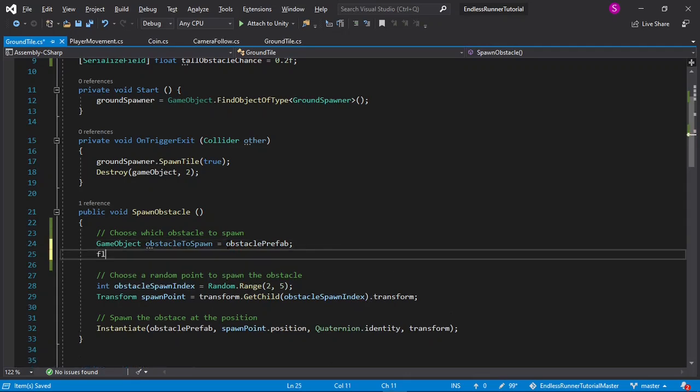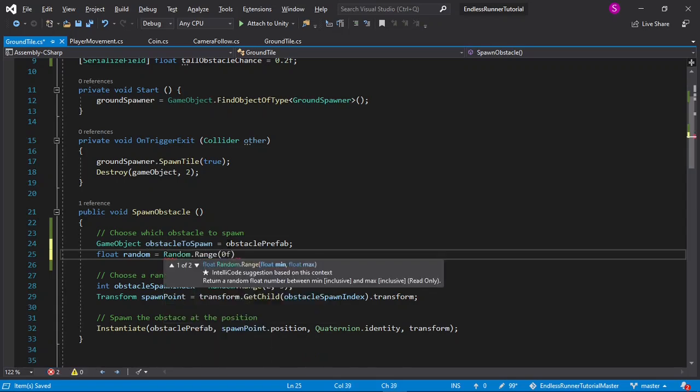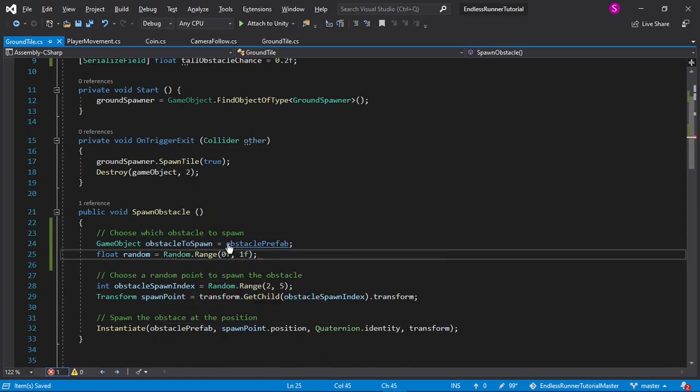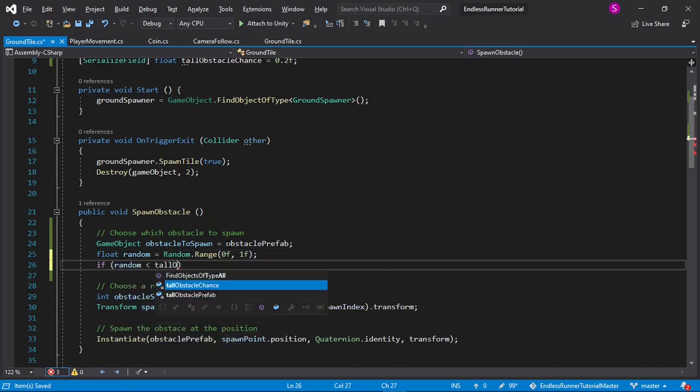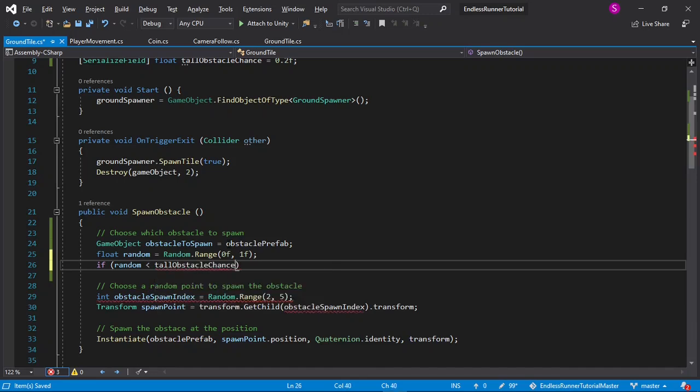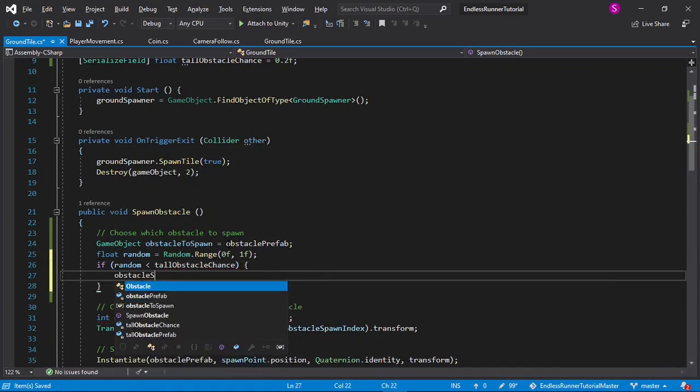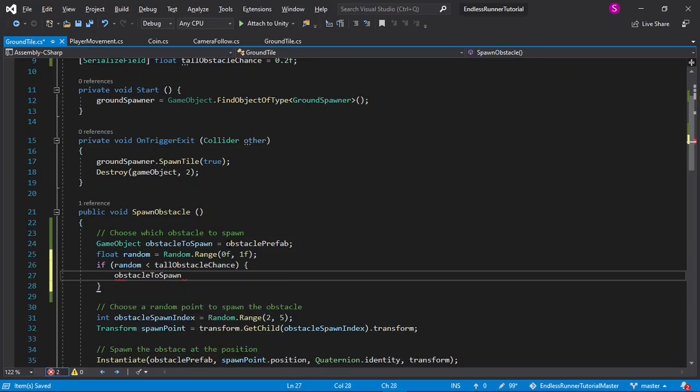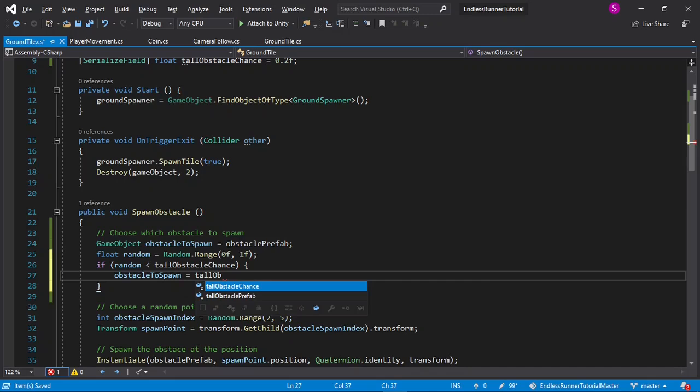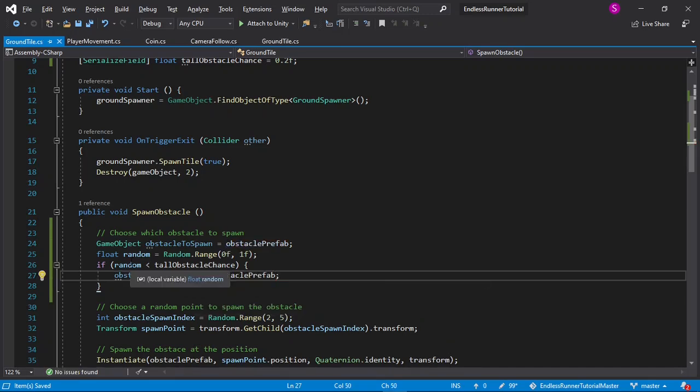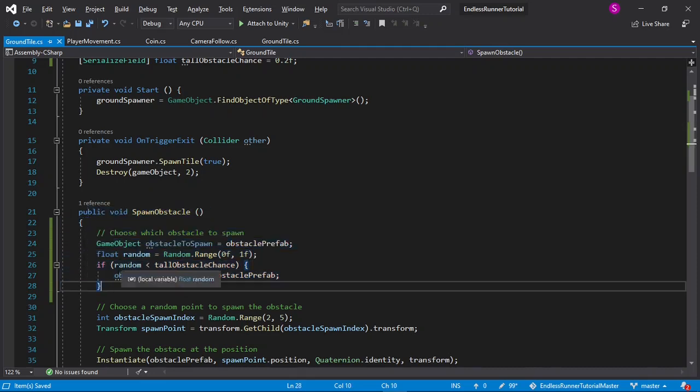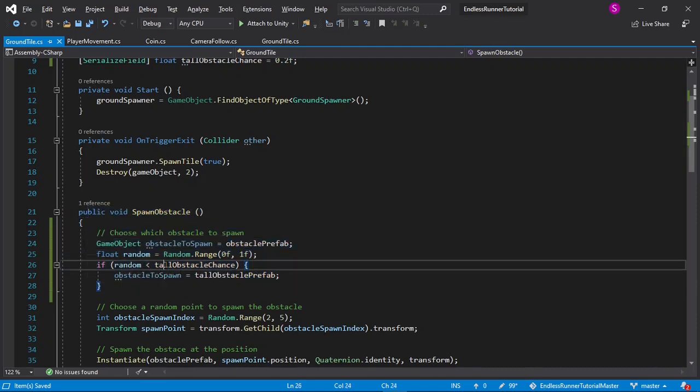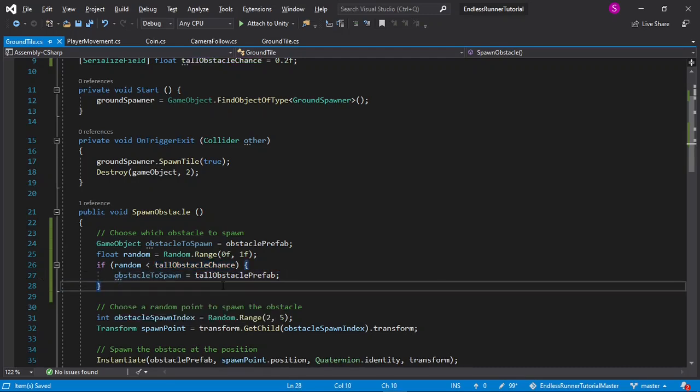Now I'll say float random equals random.range 0f to 1f, to get a random number between 0 and 1. And then if random is less than tall obstacle chance, then the obstacle to spawn will be equal to the tall obstacle prefab. If you want to add more types of obstacles, you can just extend this using if the random is less than another value, set the obstacle to spawn to a different obstacle.